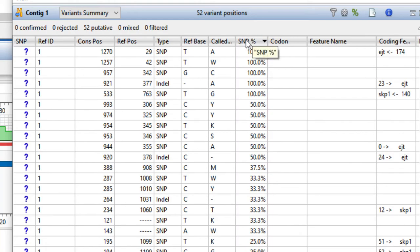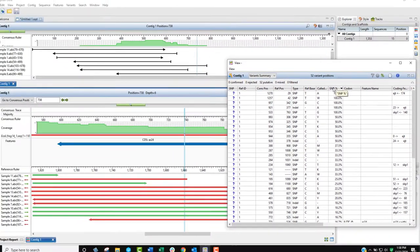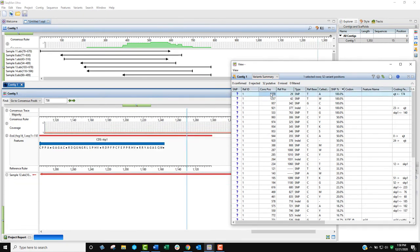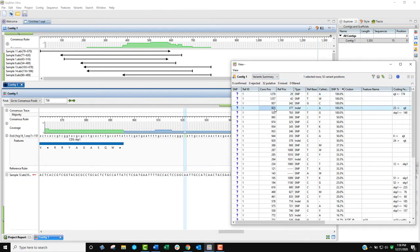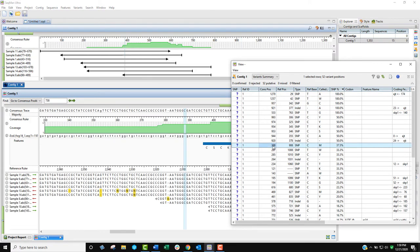Selecting any variant in the table will cause the alignment and strategy views to jump to that position. This allows the variant to be viewed in context.